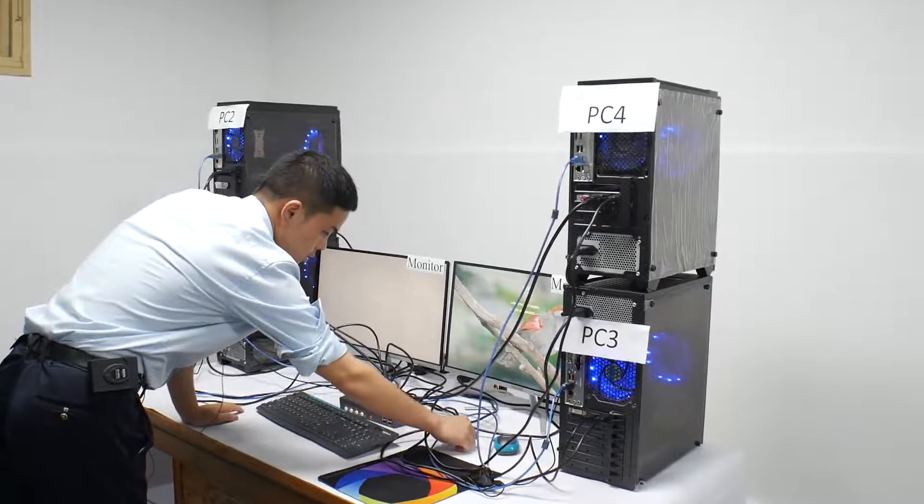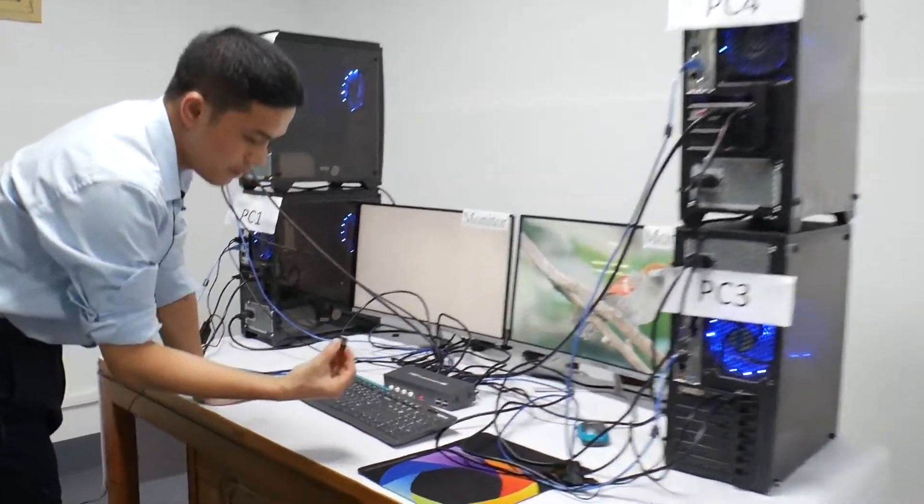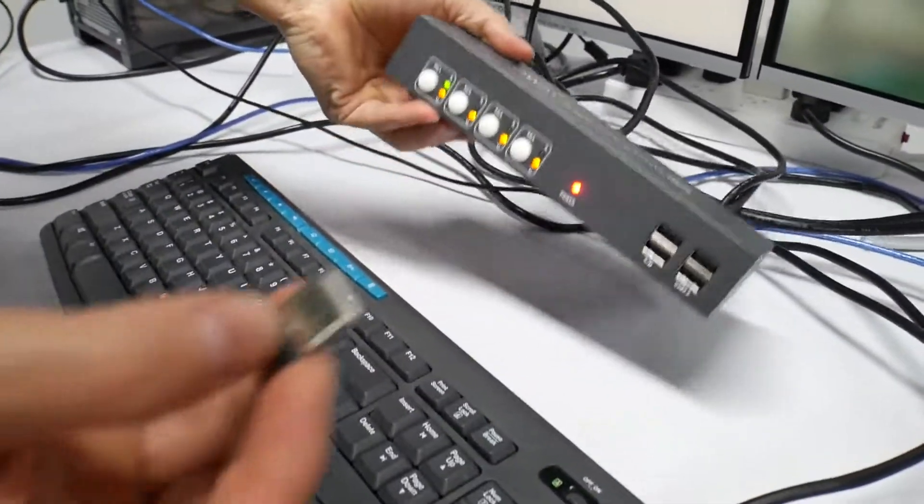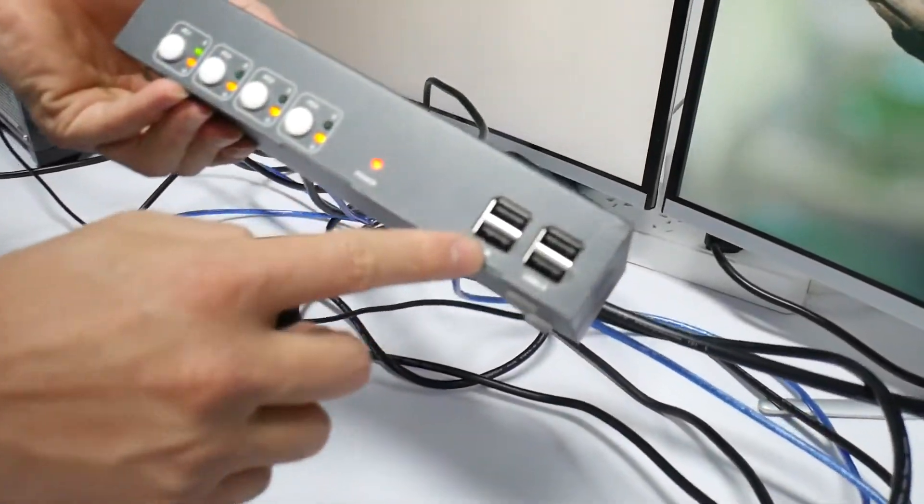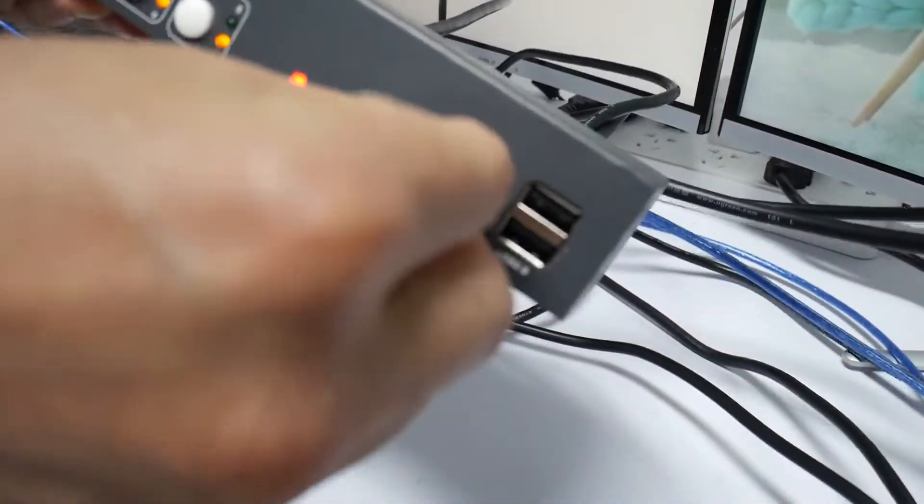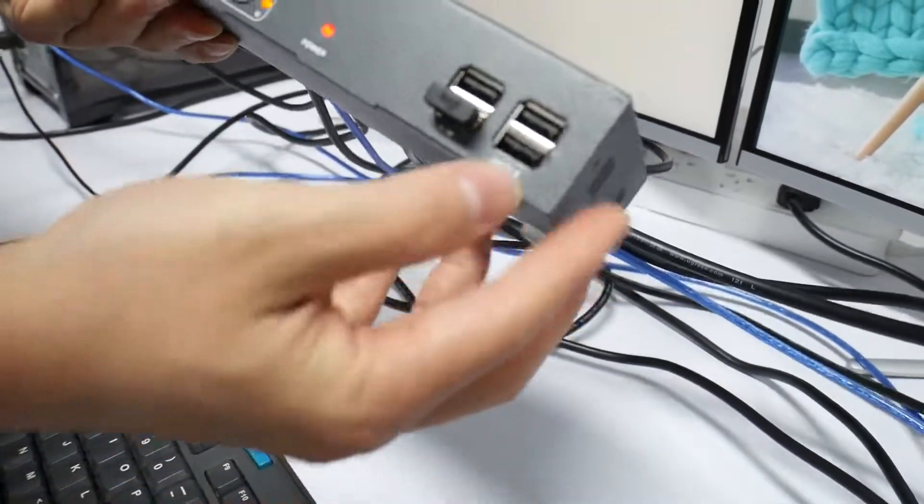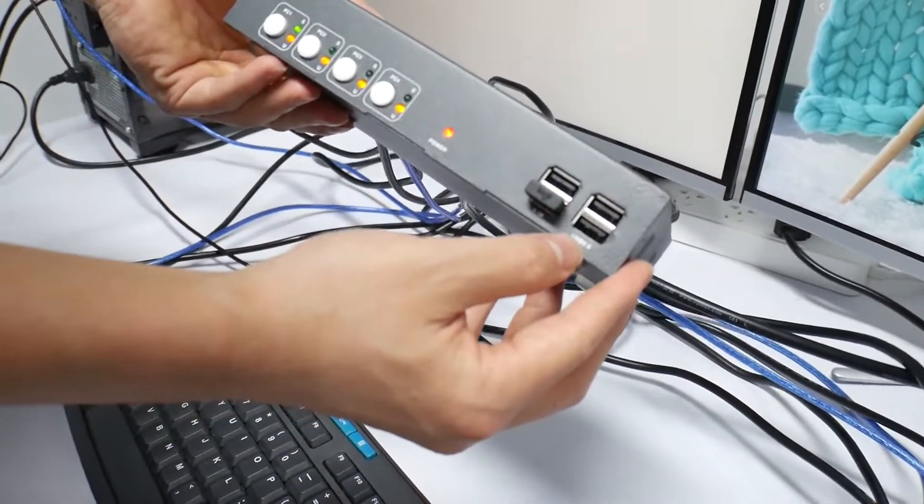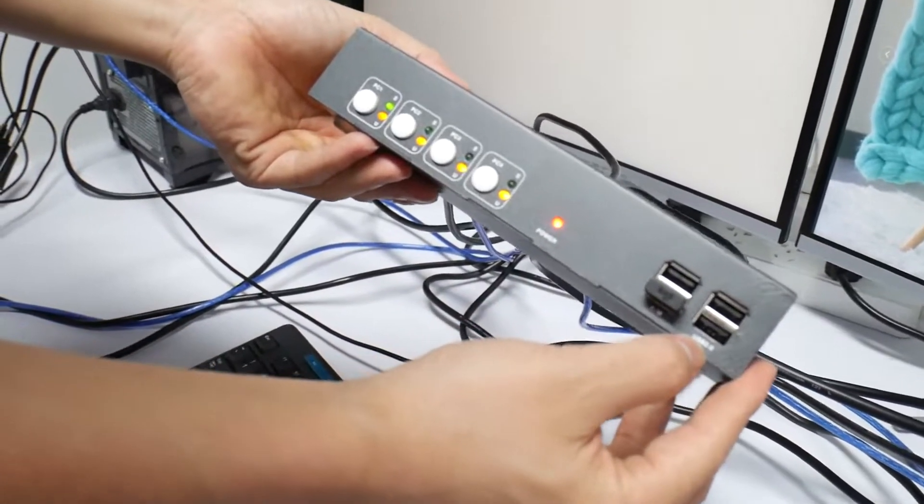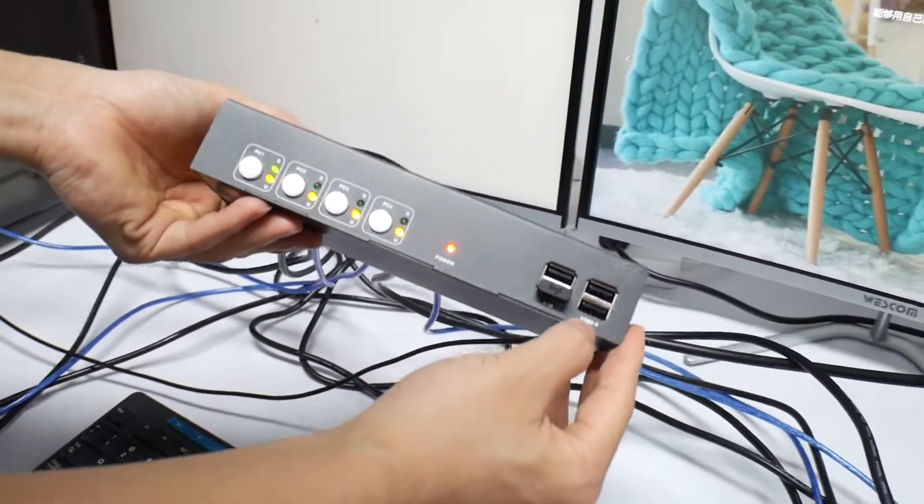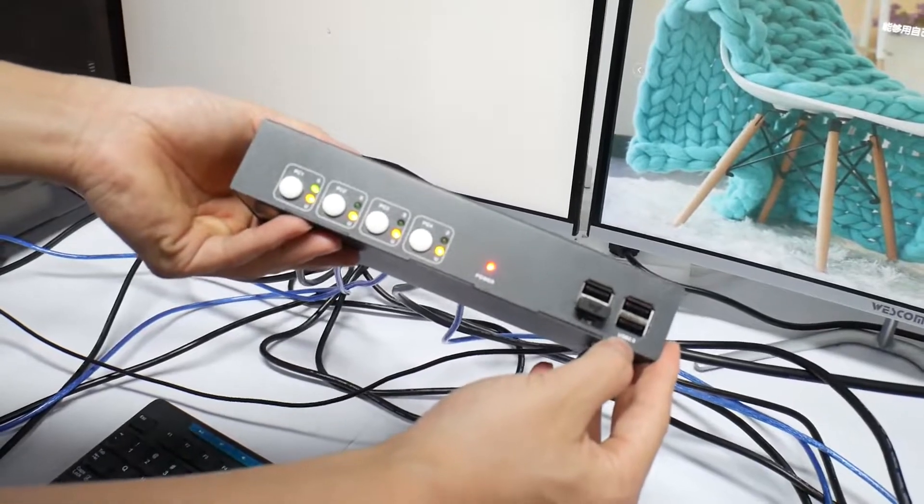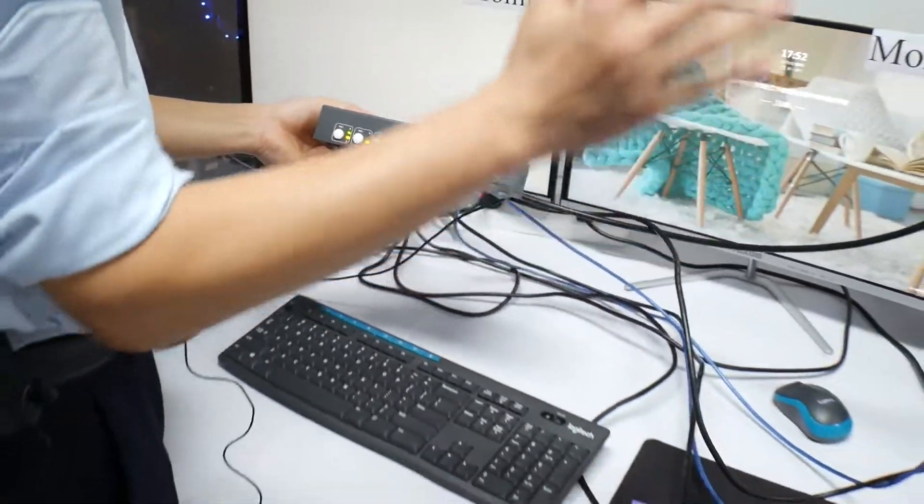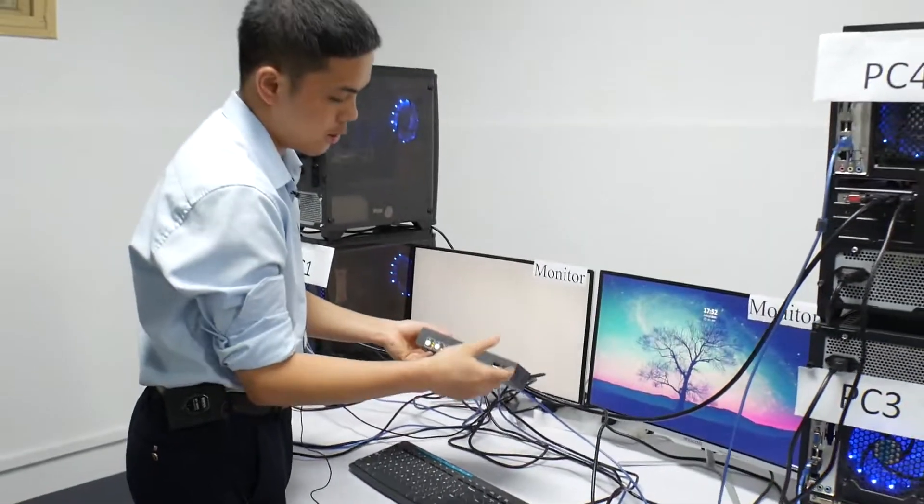Now we insert the keyboard and mouse receiver to the KVM. We insert this receiver to the KM USB port. As for the USB 2.0 port, you can insert your printer and your U-Disc scanner and other USB 2.0 devices for full computer share.